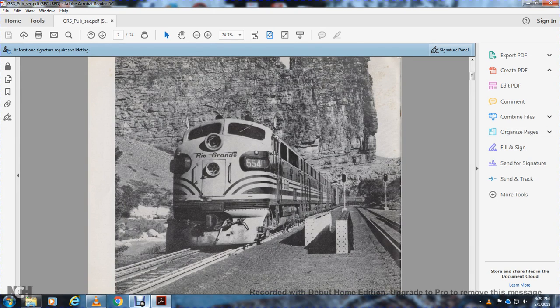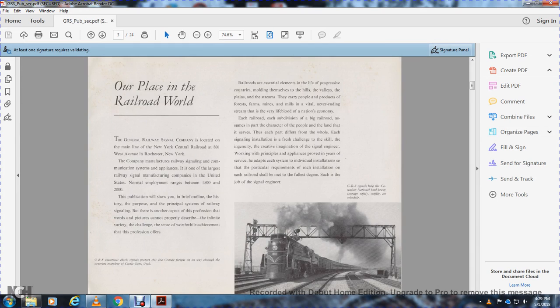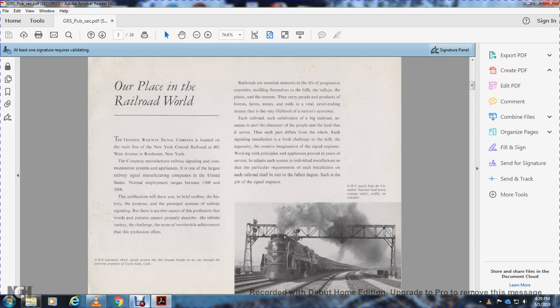Rio Grande picture. Our place in the railroad world. General Railway Signal is located on the main line of the New York Central Railroad at 801 West Avenue, Rochester, New York.